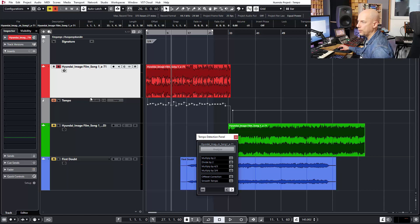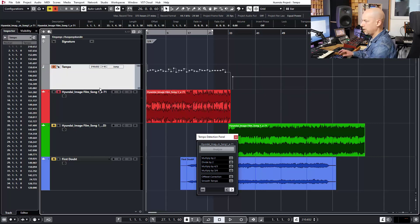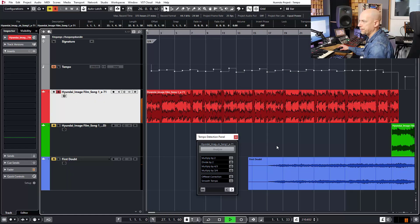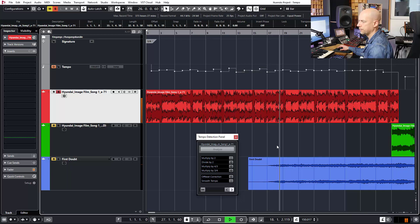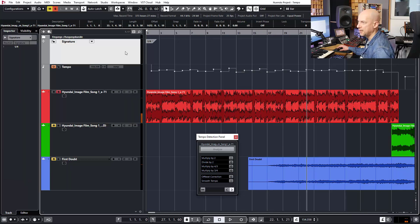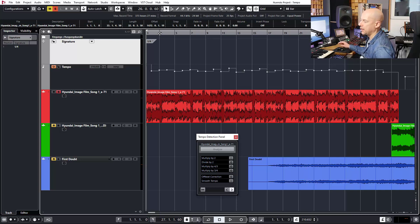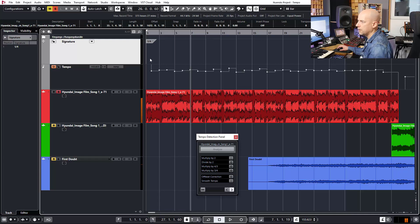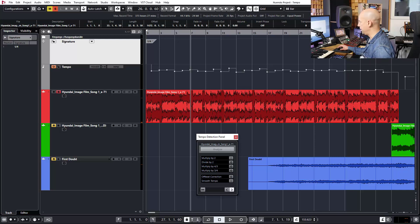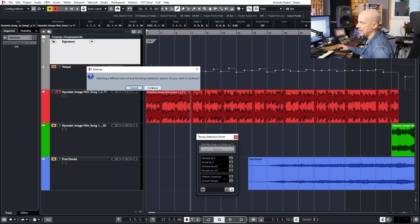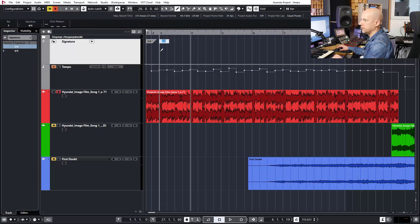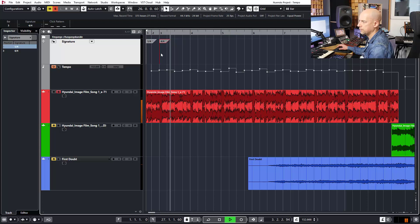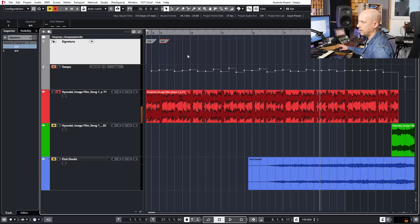Now we got two additional tracks. We got the signature and we got the tempo. So first let's listen how it works now. Seems to be okay, but the signature is strange because now you got just one beat in a bar, but I want to have three beats. Now we got to choose bar three. I activate the grid, choose the pen tool, and now we got this message. Selecting a different tool will end the tempo detection session. Do you want to continue? Yes. And now we go to bar three and choose four beats. Okay, this sounds better for me.